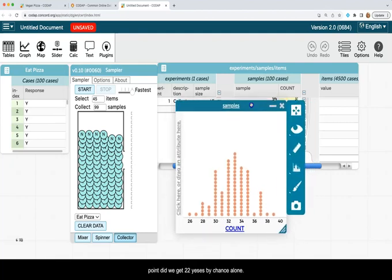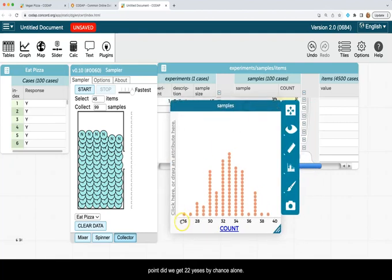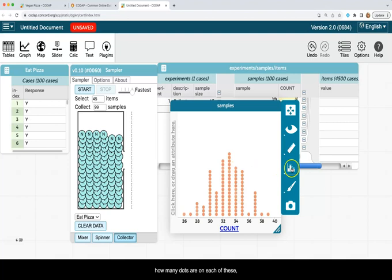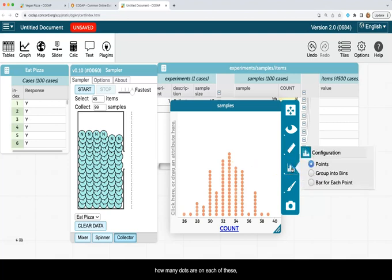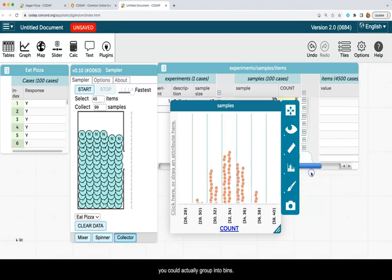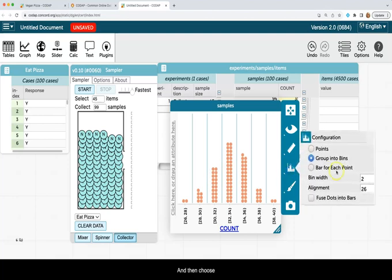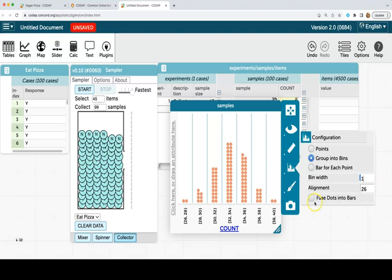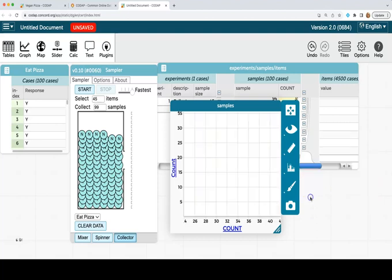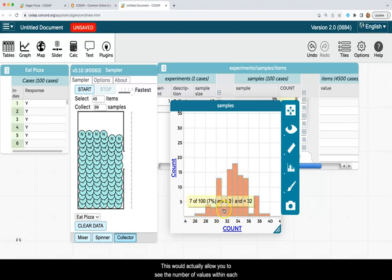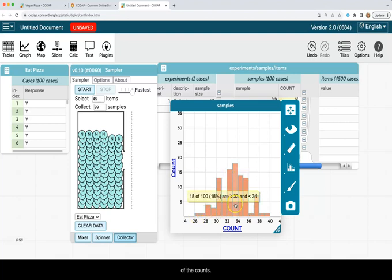And we can see that at no point did we get 22 yeses by chance alone. If you wanted to actually be able to get the actual count of how many dots are in each of these, you could actually group into bins and then choose bin width of one and fuse dots into bars. This would actually allow you to see the number of values within each of the counts.